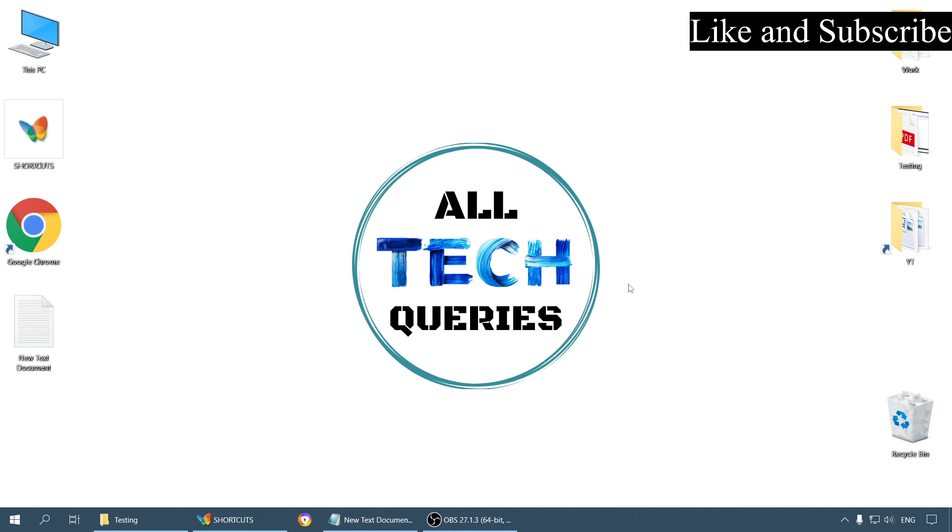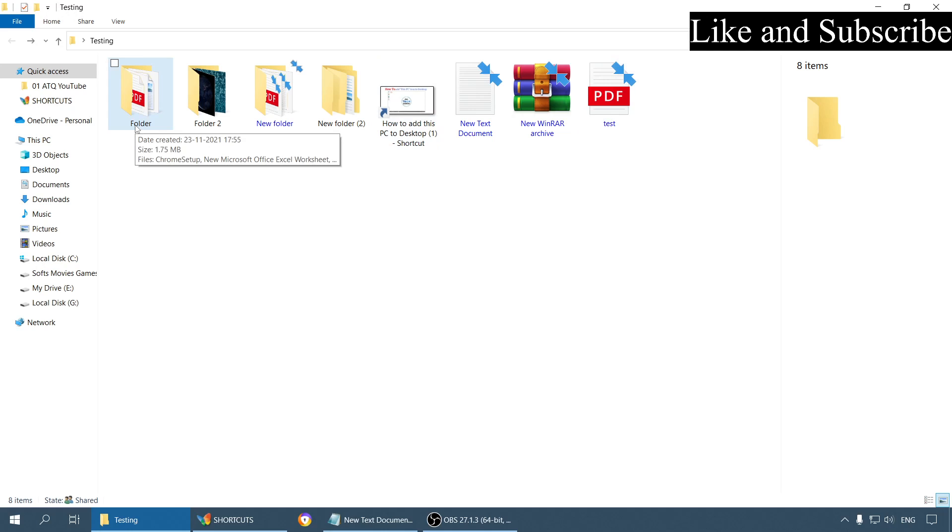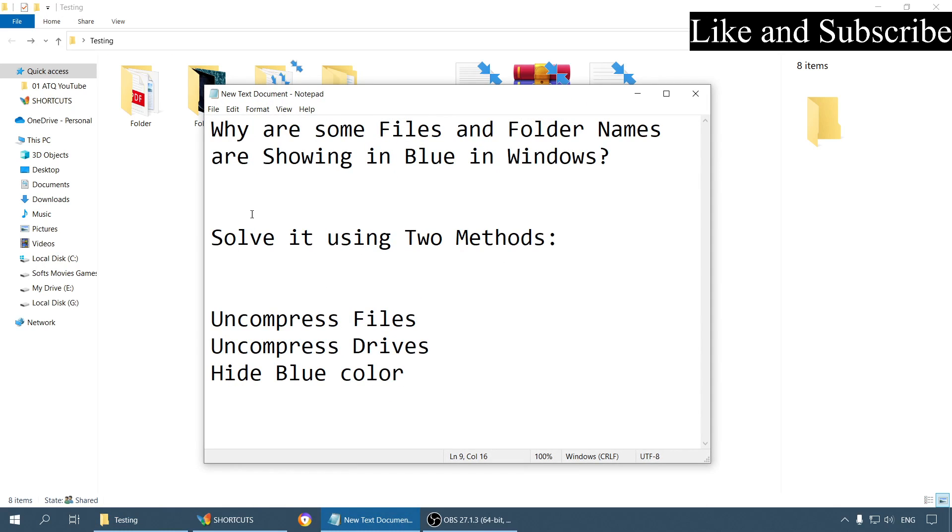Hi everyone, welcome to our channel All Tech Queries. As you can see here, some of the files and folders in my PC are showing in blue color - the names are showing in blue color and the other folders are the default black color. So why is it? That's what we are going to discuss today.